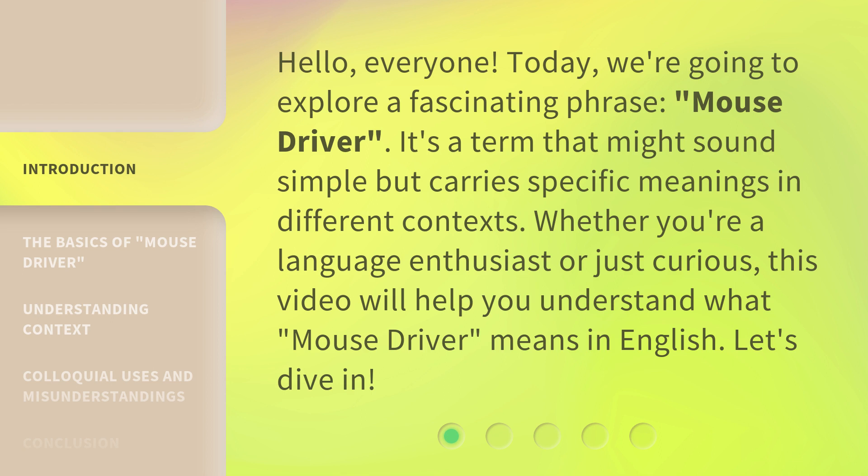Whether you're a language enthusiast or just curious, this video will help you understand what mouse driver means in English. Let's dive in.